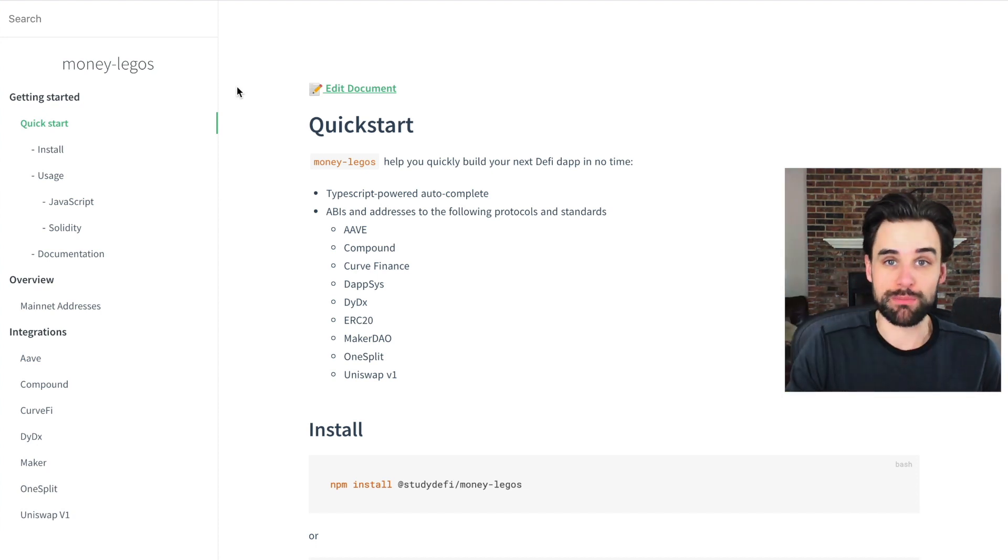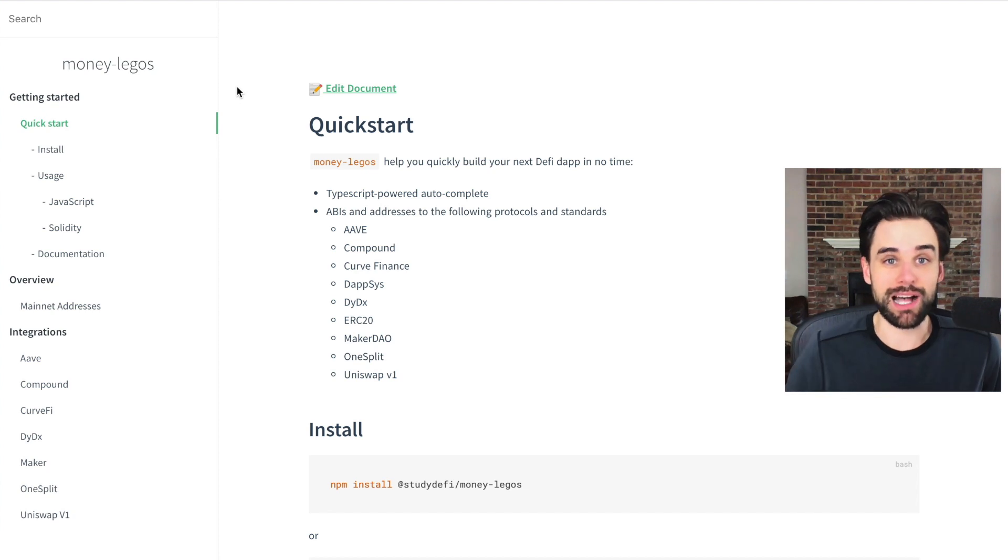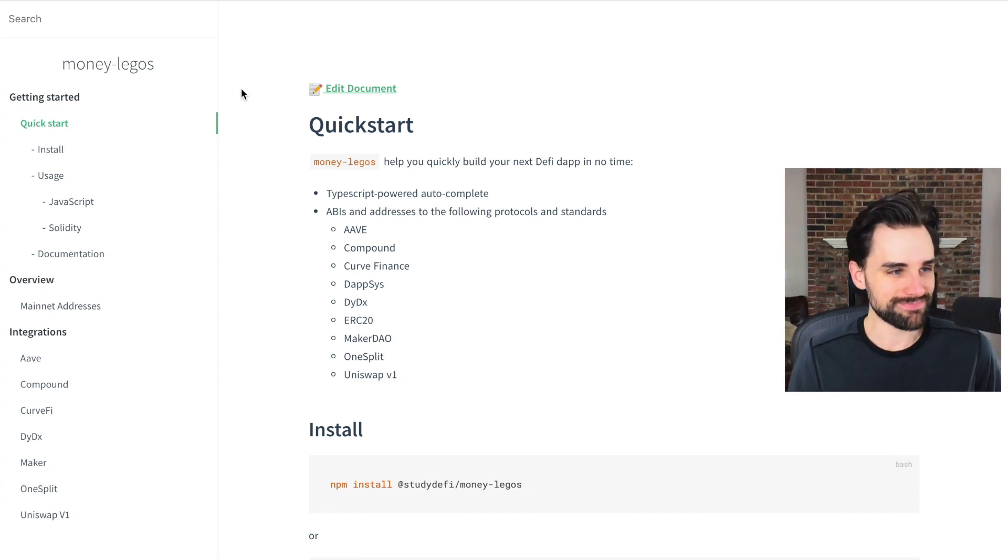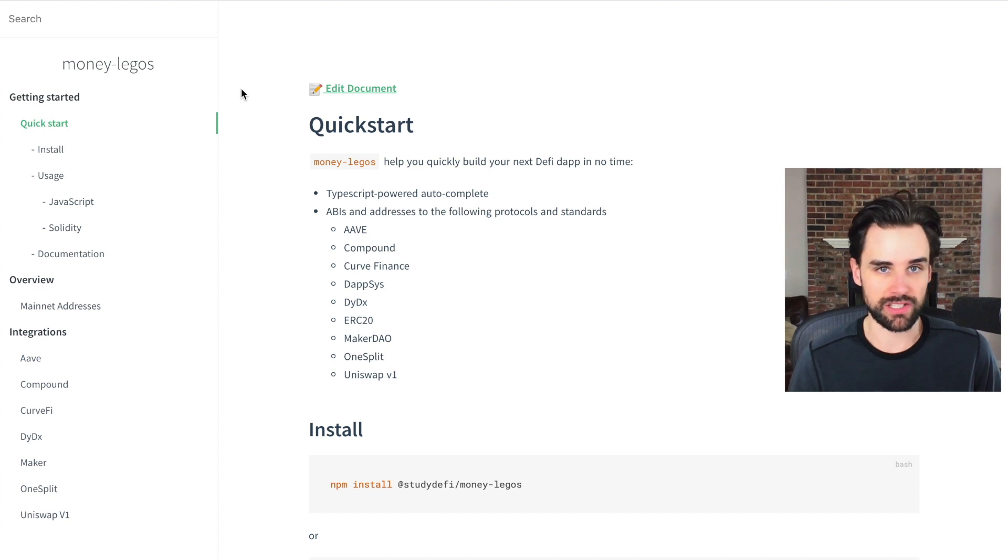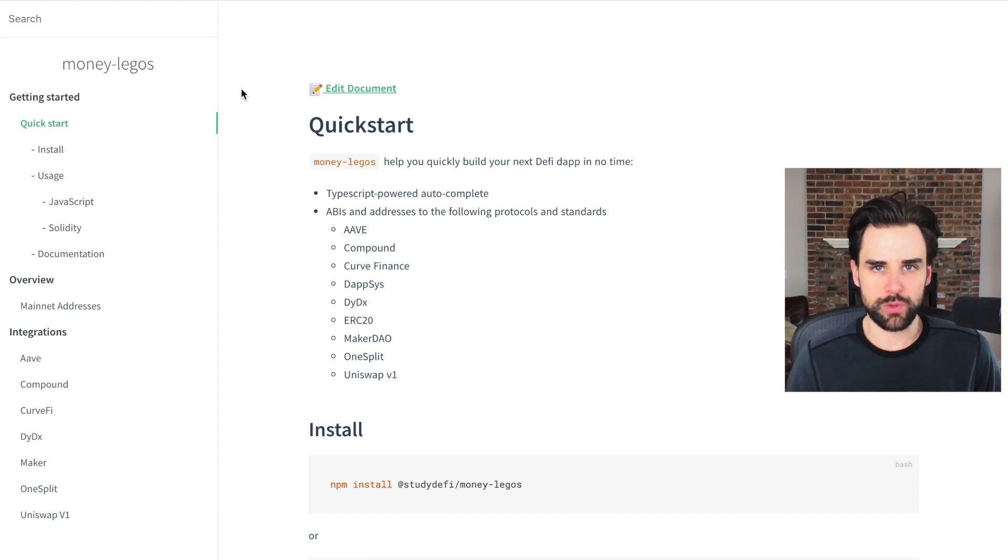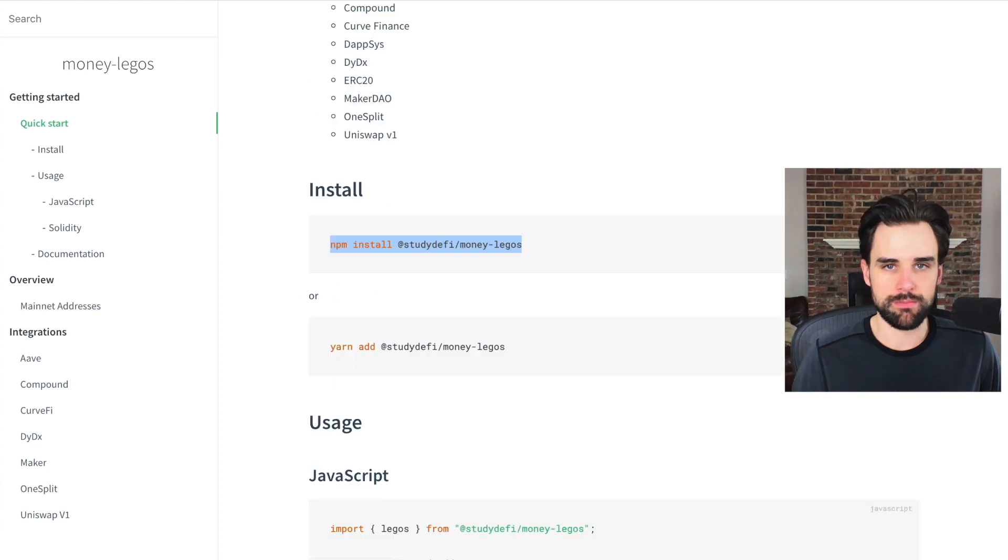You're only limited by your imagination and what's actually possible on the blockchain. So I'm going to show you how you can pull this into your project right now and get started really quickly. That's one of the big values here. It's really easy to get started.